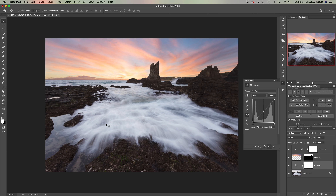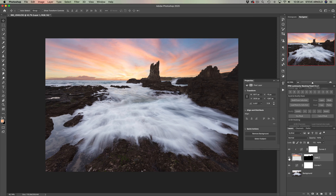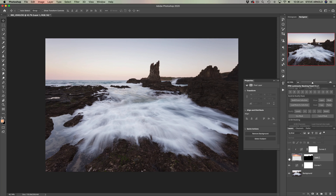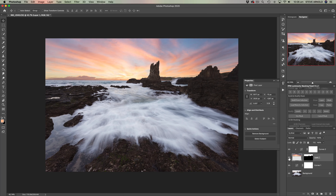Once you've balanced the brightness between the foreground and the background, the third thing that needs to be gotten right is balancing the color. Bringing this bright, colorful sunrise sky into an otherwise less colorful foreground image just doesn't match up, because the colors from the sky would be reflecting in the foreground.